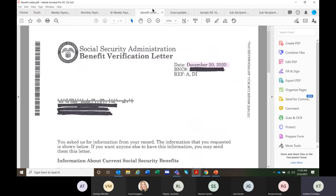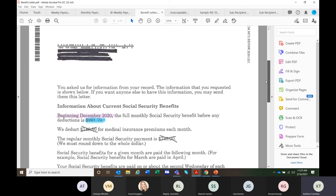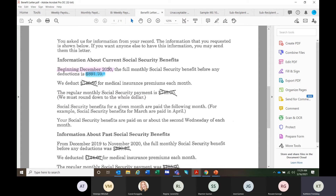Let's talk about benefit letters. This is an excellent example of a valid benefit letter. Social security benefits are updated at a maximum one time per year. This one says: 'Beginning December 2020, the total full monthly social security benefit before any deductions is $891.70.' That is the number you want. You want the full monthly social security benefit. We don't worry about how much they're deducting for medical insurance, what their payment is, or what their past benefits were — we are only concerned with the number that tells us they will receive this gross monthly amount.